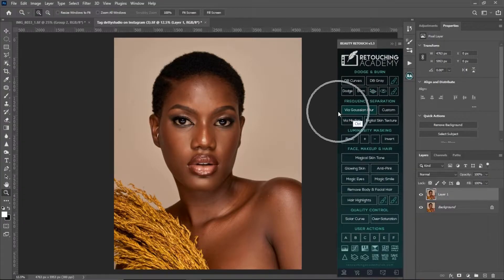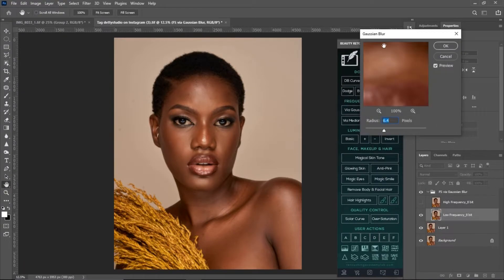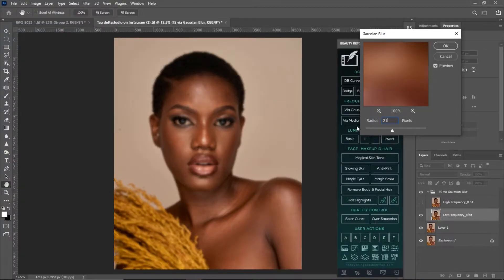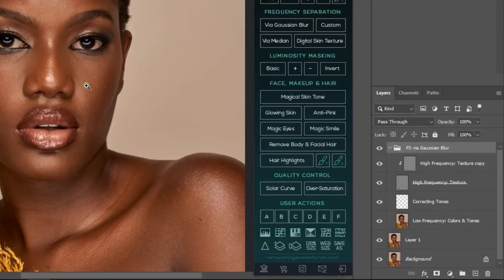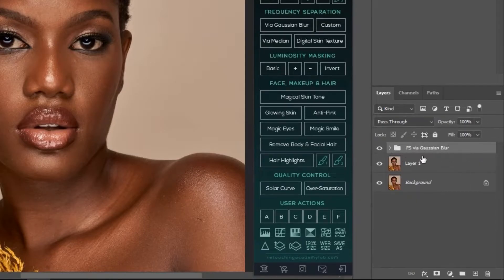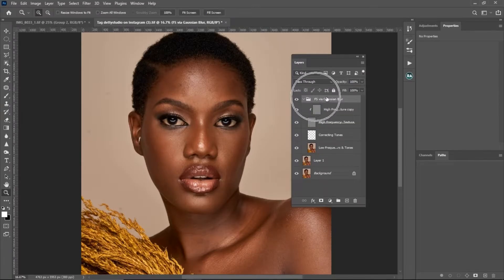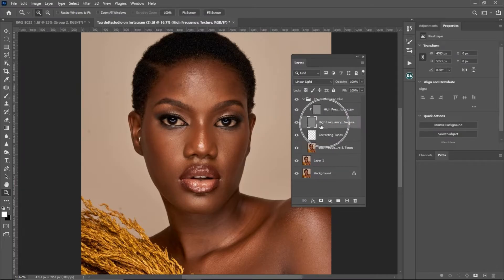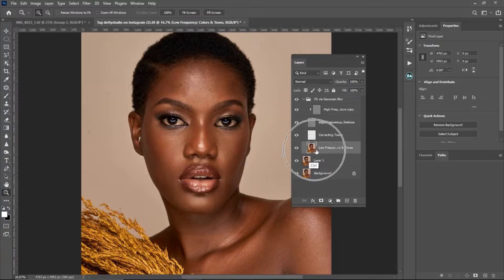Run your Focus Separation action by clicking on it. It's going to prompt you to put in a blur radius — I'm going to use a blur radius of 21 for this image and click OK. After running the action, it creates a folder called 'Focus Separation via Gaussian Blur', and inside that folder we have the High Frequency Texture Copy, the High Frequency Texture, the Corrective Tone, and the Low Frequency Colors and Tones.